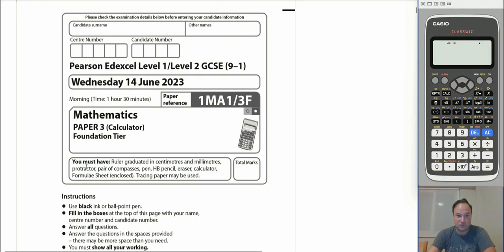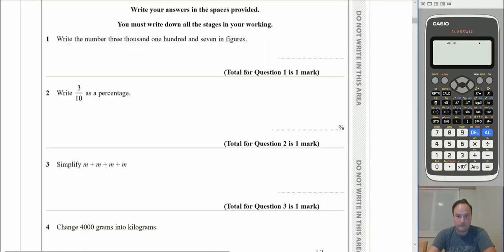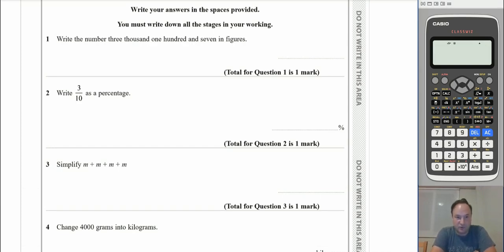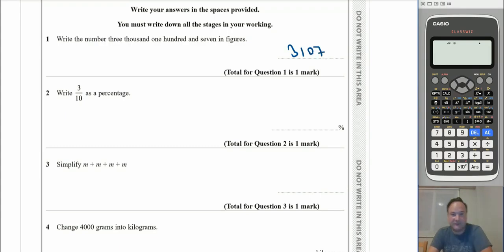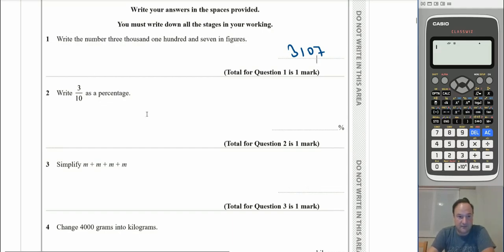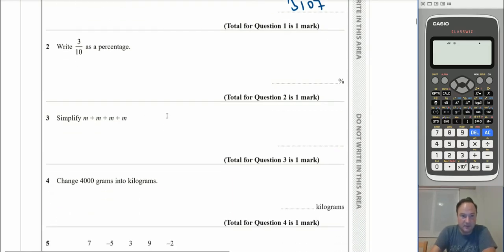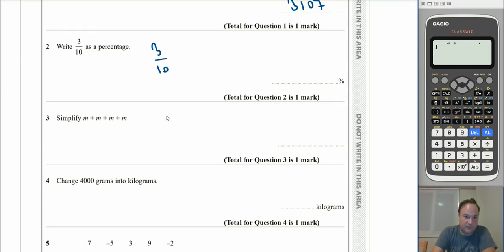Question 1: write the number 3107 in figures. Hopefully we're happy with this — the answer is 3107. Question 2: write 3 over 10 as a percentage. A percentage is out of 100, so if we multiply the top and bottom by 10 we get 30 over 100, which is 30%.